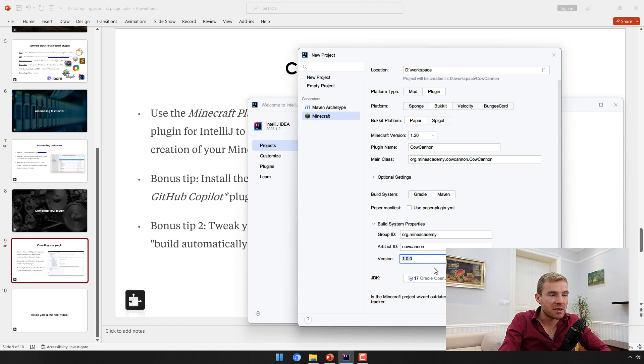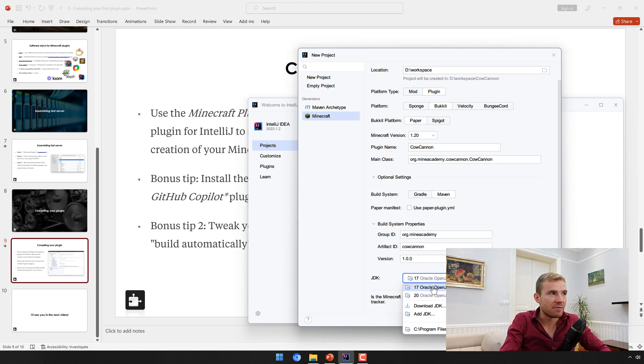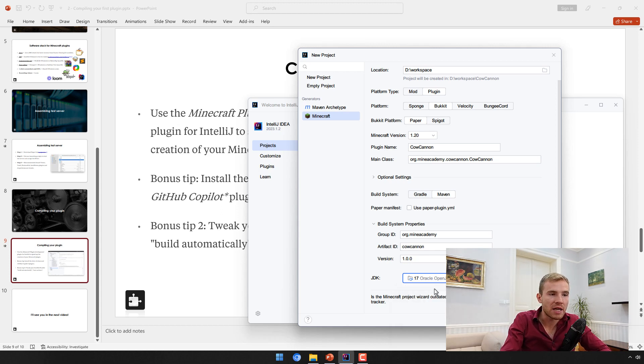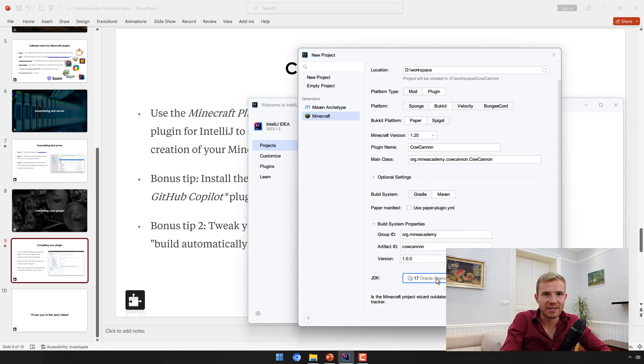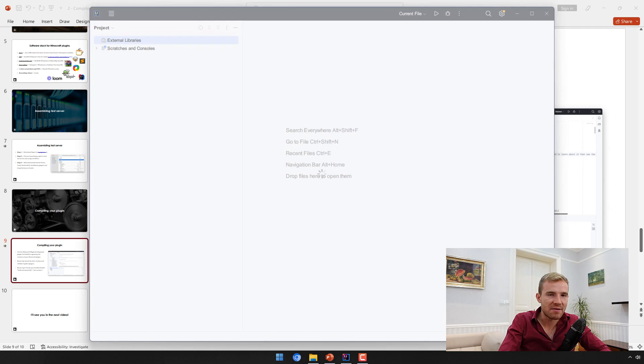Java version - if you installed Java properly in the previous step, you should see the Java version that you've installed. I think Minecraft 1.20 requires Java 17 at the minimum, so I'm just going to go with that. Having said that, let's hit the magic button, Create.